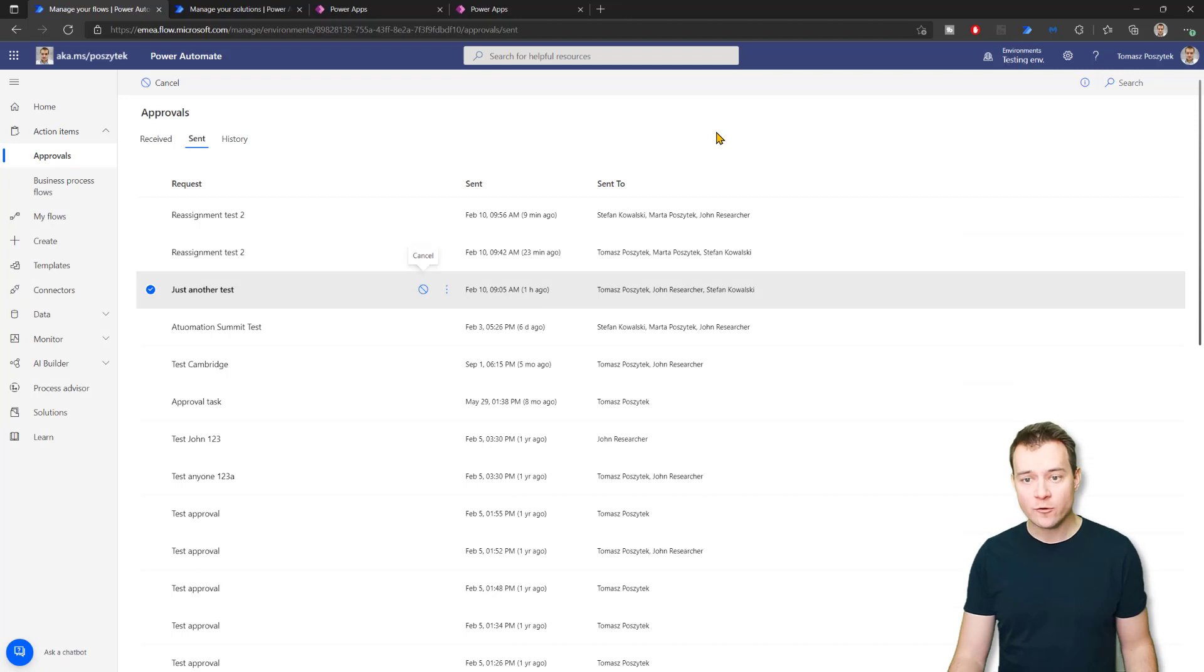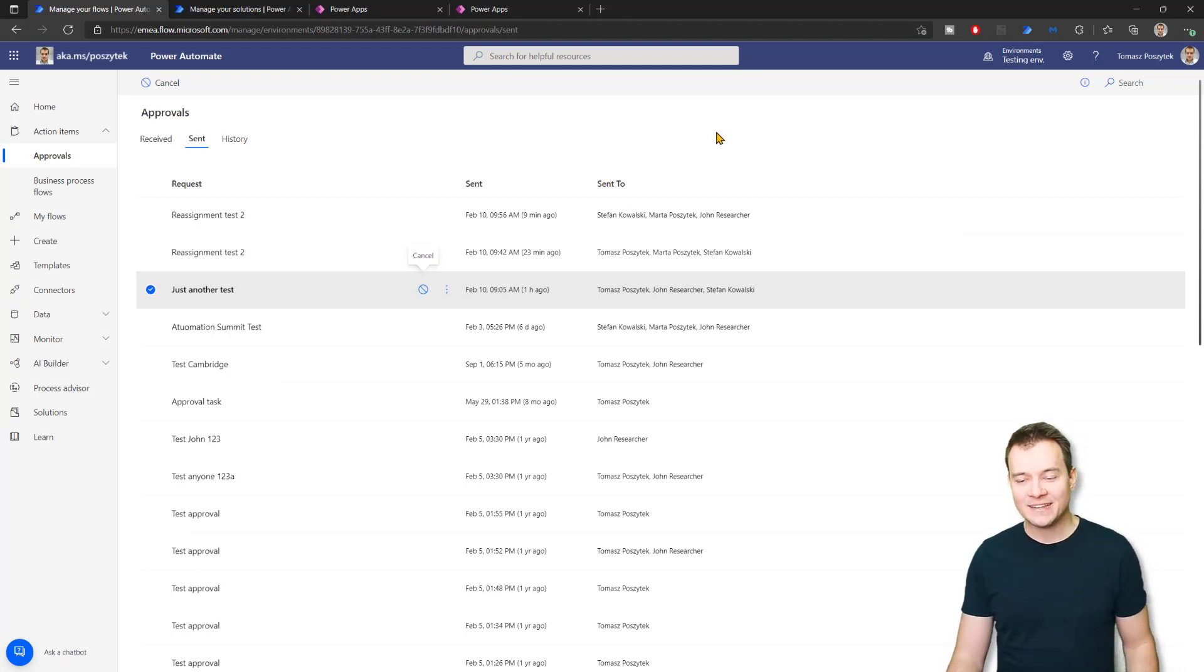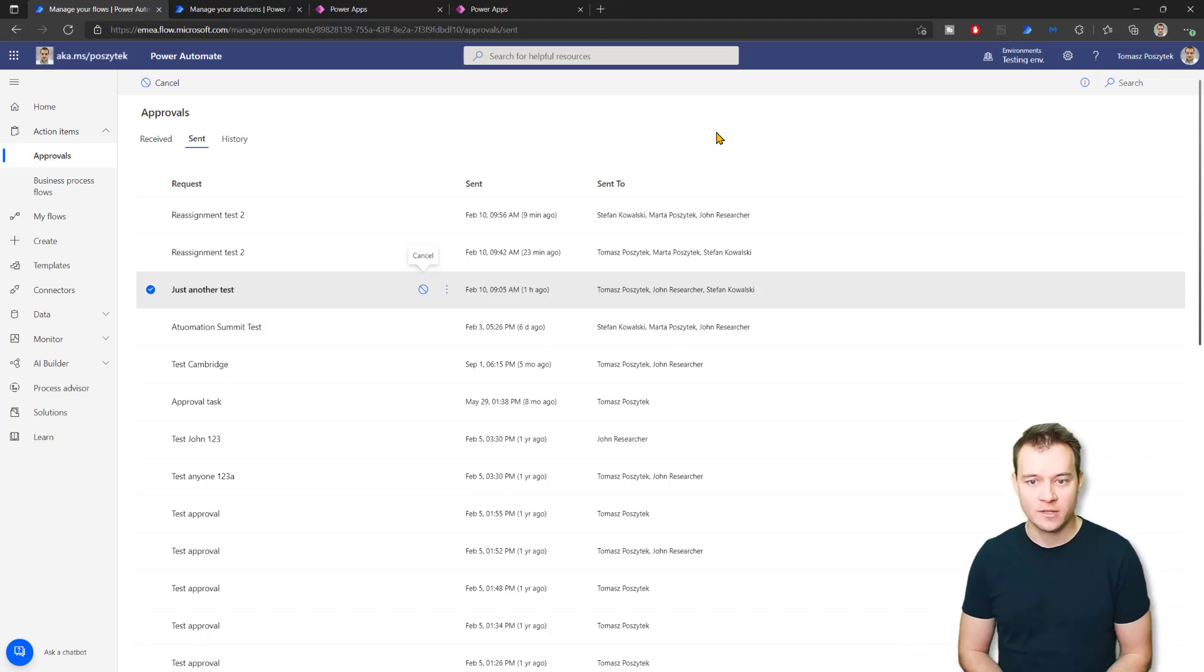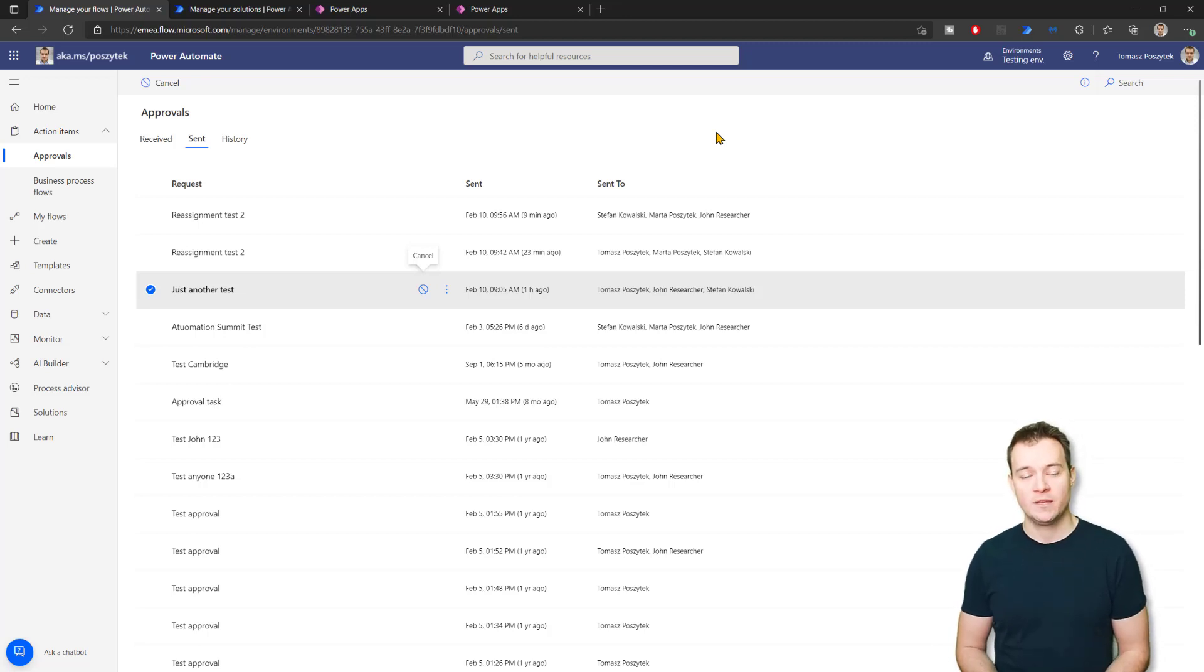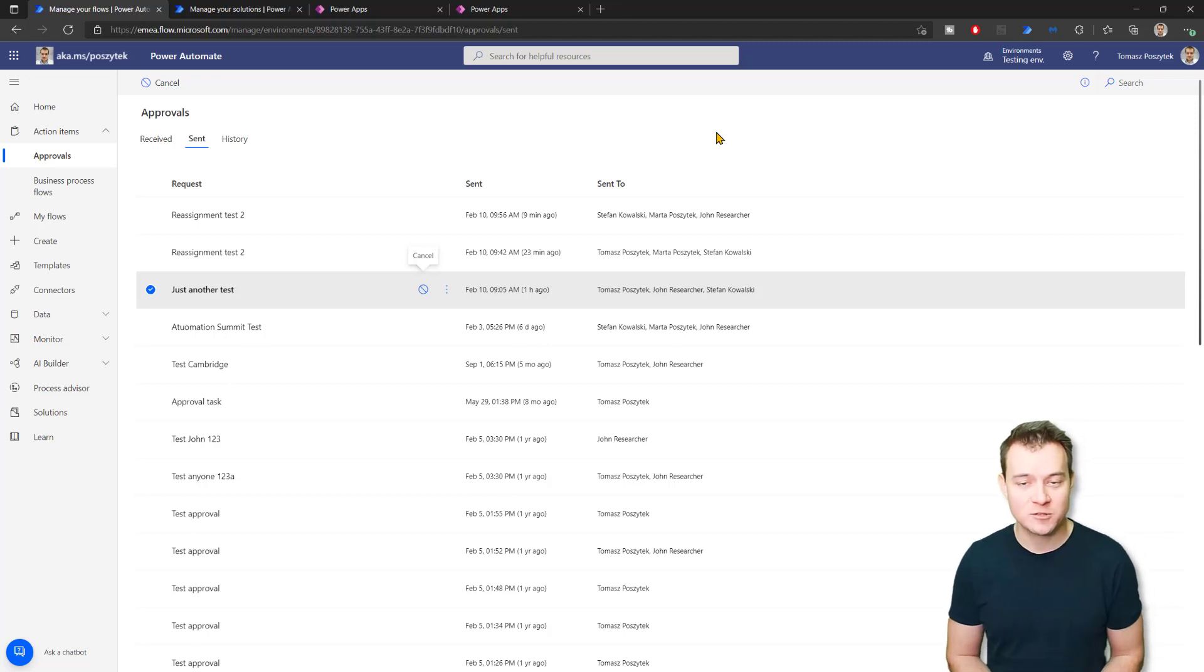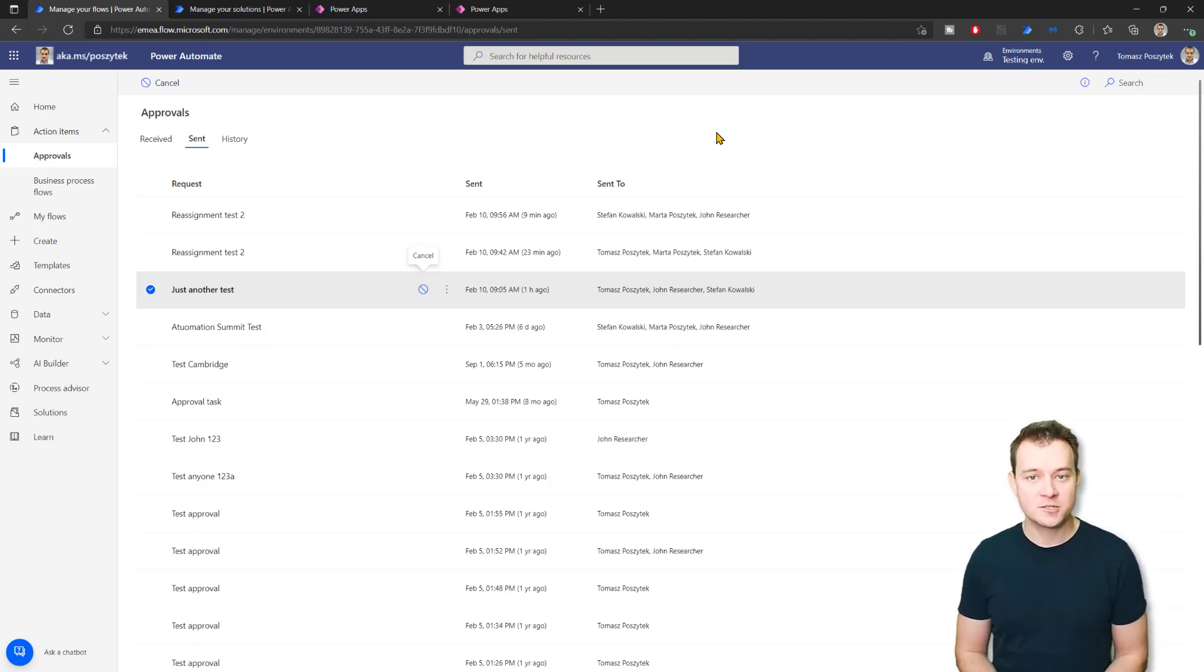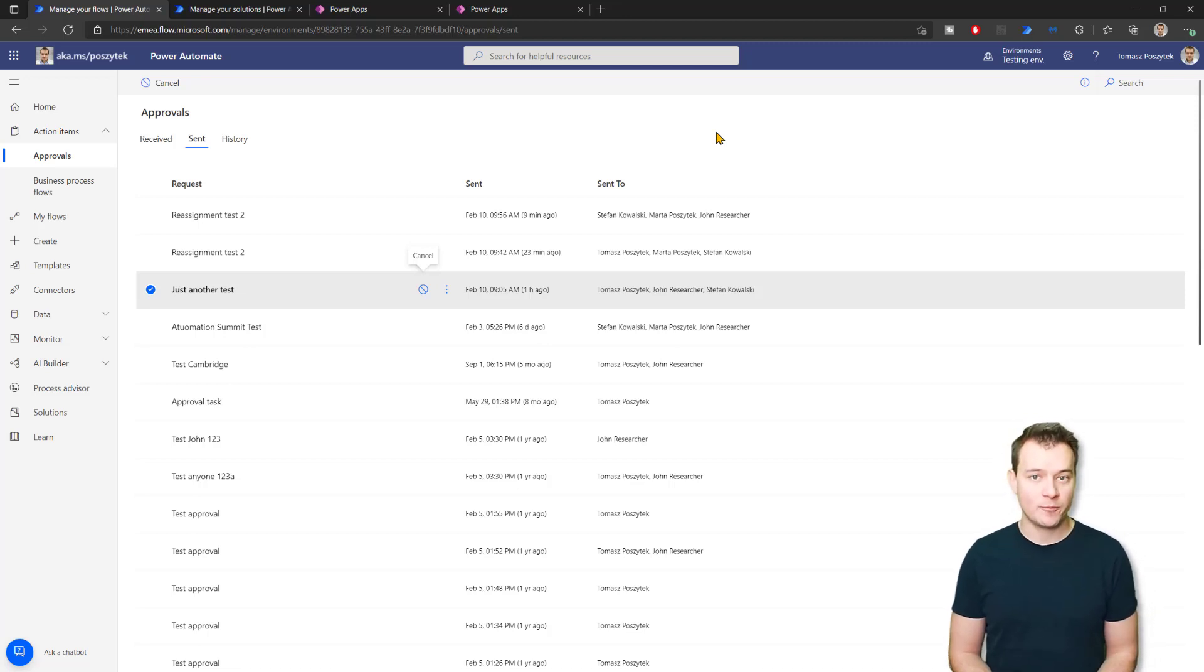However, if you are not an initiator or if the initiator is absent, is unavailable, and the workflow cannot be canceled this way, the only way you can do that is to simply navigate to Dataverse and use information stored in Dataverse because, luckily, all the information around approvals is stored in Dataverse tables within the environment where the approval process has been initiated.